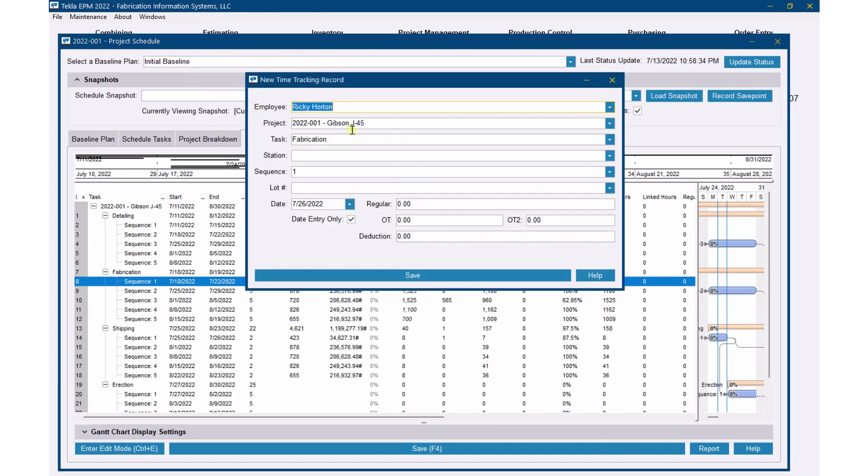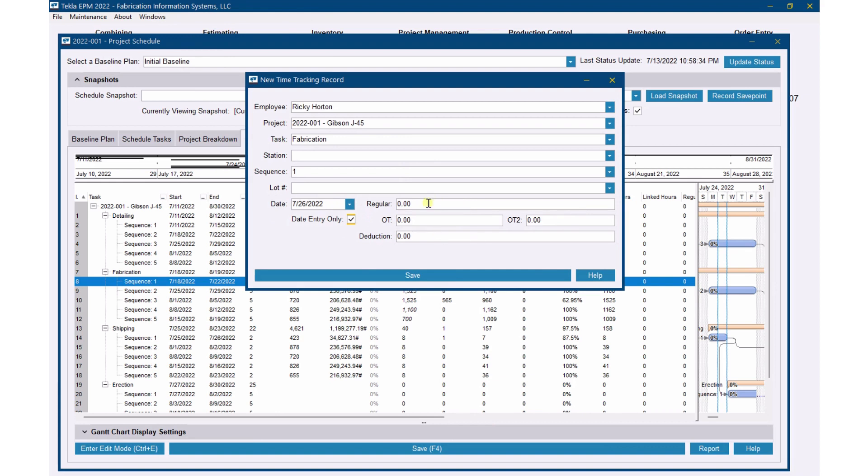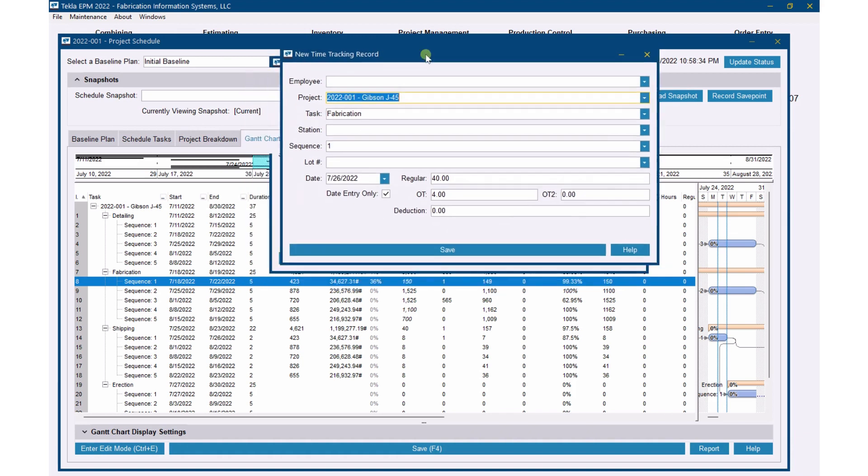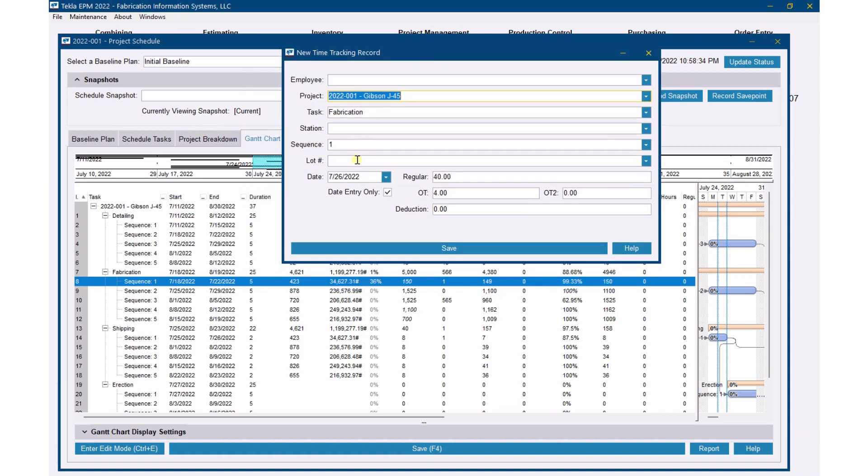Now when I go back to Time Tracking Input, you'll see that I can have that box checked right there, and then I'll just be able to say we've had 40 hours and maybe 4 overtime hours. Now here I don't even have to have an employee name up there. I'm going to have the project, the task that I'm on, the sequence, the lot, station.